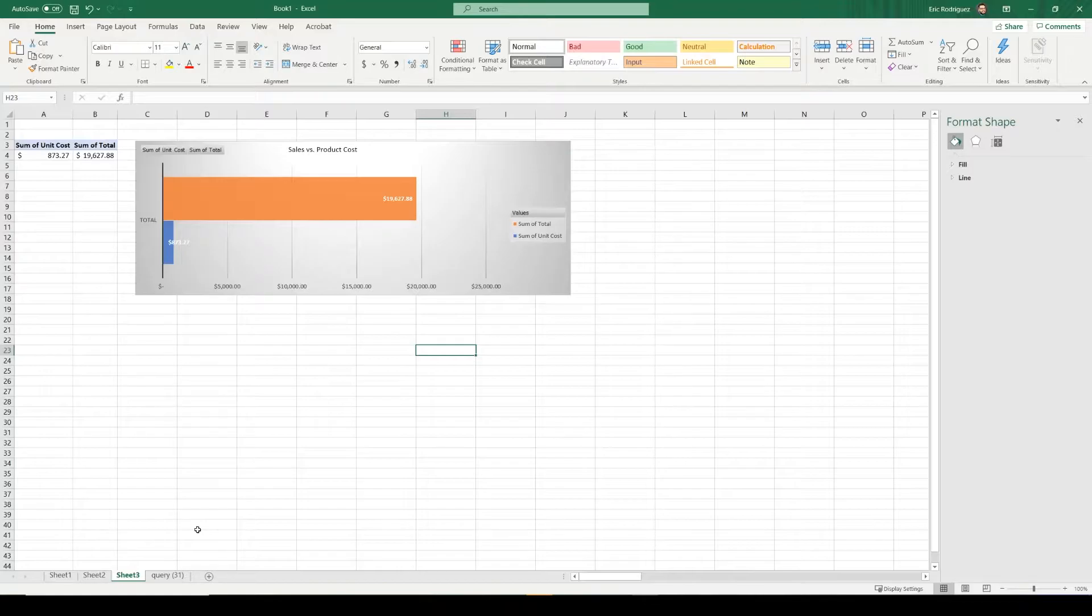In part two, we're going to cover how to put all those charts into one page, and how to make sure your data is always up to date. So let's begin.